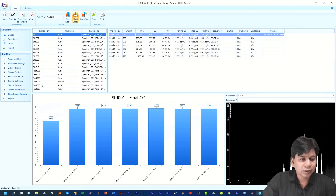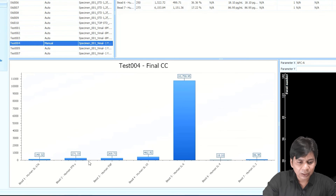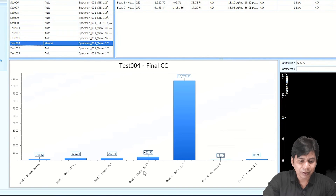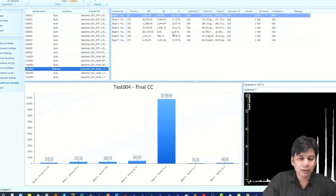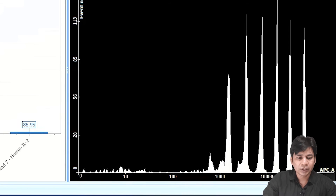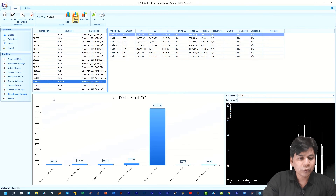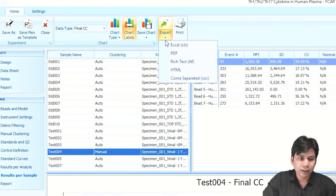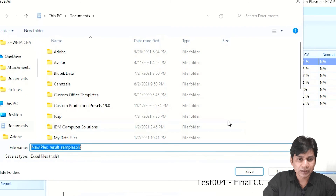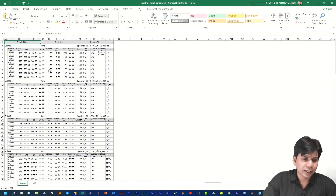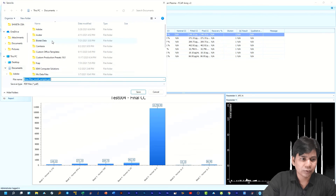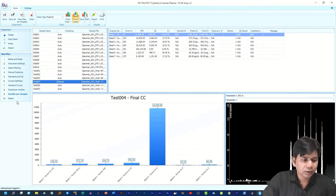If you click on 'Result per Sample,' it shows all cytokine levels for a particular sample. For example, in Test 004 you can see the cytokine levels for IL-17A, IFN-γ, TNF-α, IL-10, IL-6, IL-4, and IL-2 at the same time — in both row and column format. You can also see the cluster of beads in that particular sample. You can export this data by clicking 'Export,' which gives options to export to Excel, PDF, and other formats. Clicking Excel will export the data in Excel format; clicking PDF will export it as a PDF.